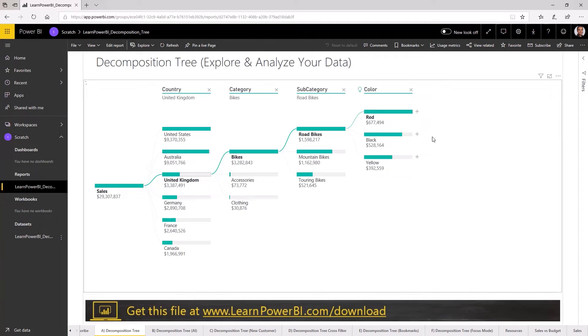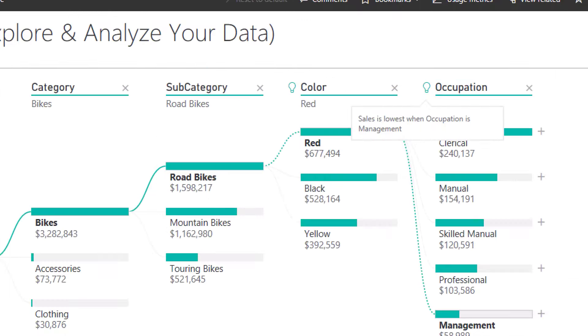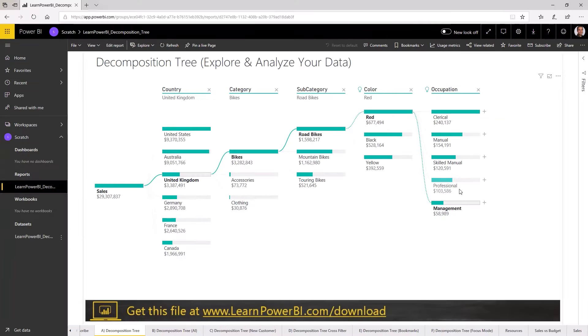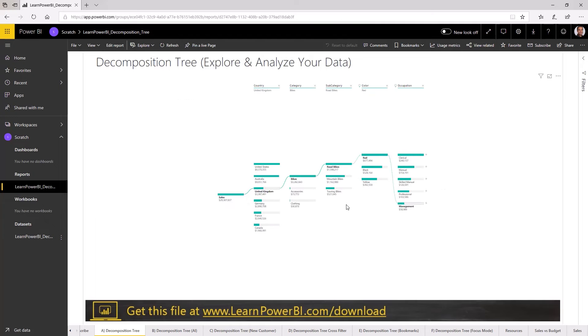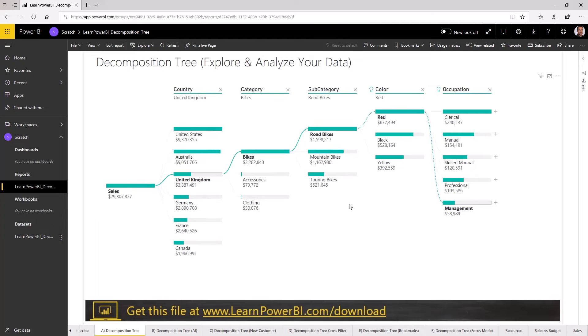I can keep going from there and say, well, what's the lowest value? And then again, it determines it by itself and you can see the light bulb icon and say the lowest value was in occupation management. That's a breakdown. And again, the visual is pretty cool. You can zoom in, zoom out, and it scales really well.